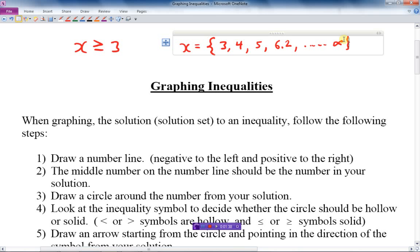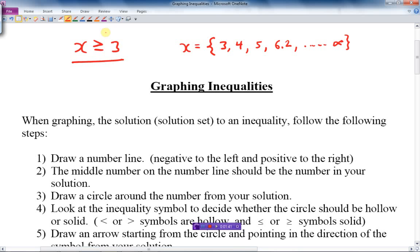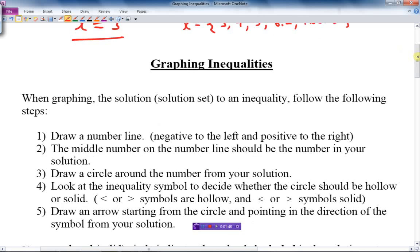Algebraically, this is the way you write the solution, but how do you graph that? So this is what we do. There are a few steps. First of all, we draw a number line, with negatives on the left and positives on the right.